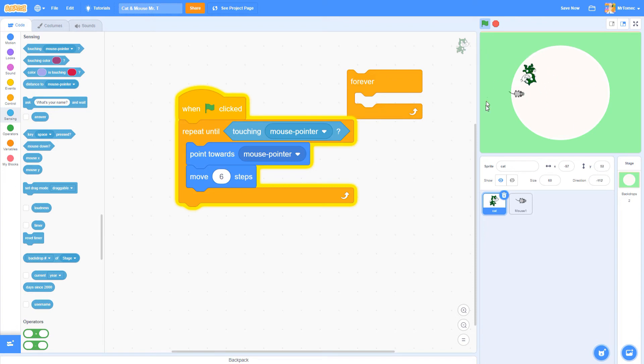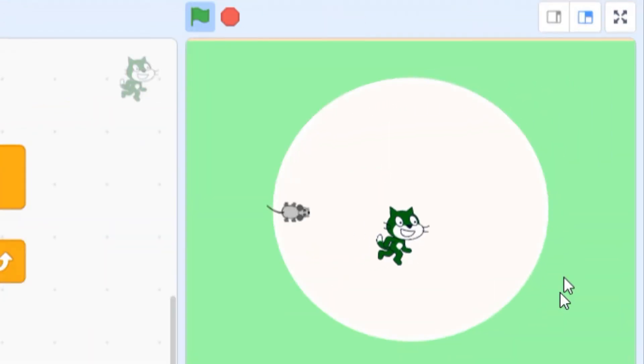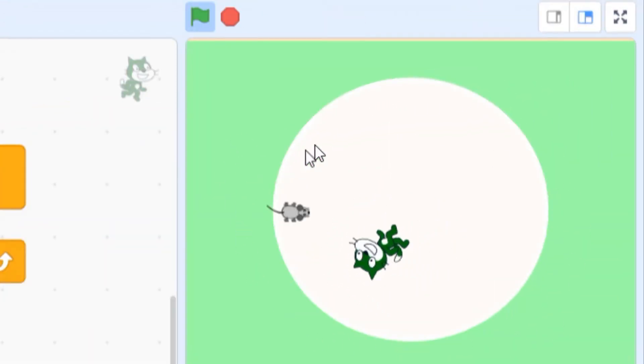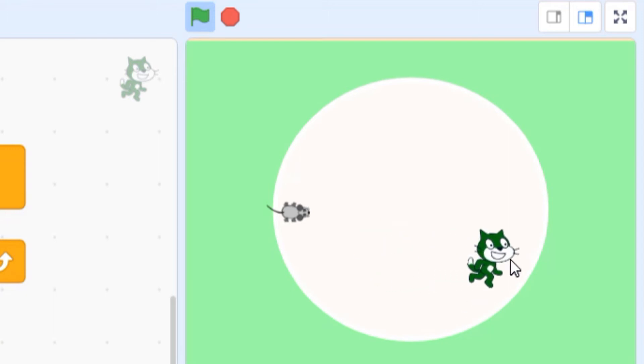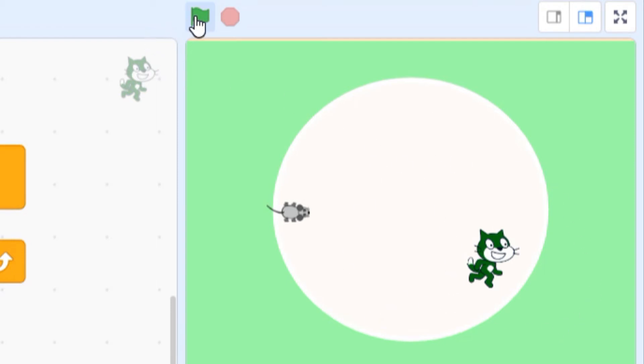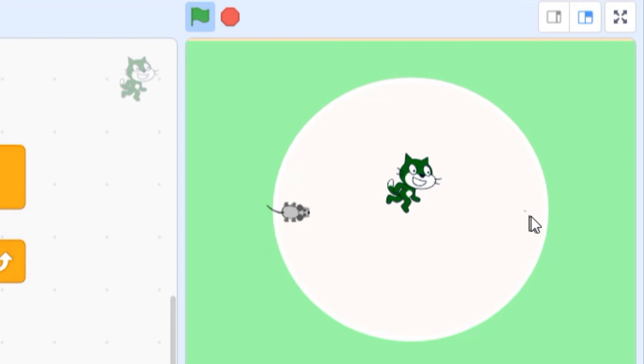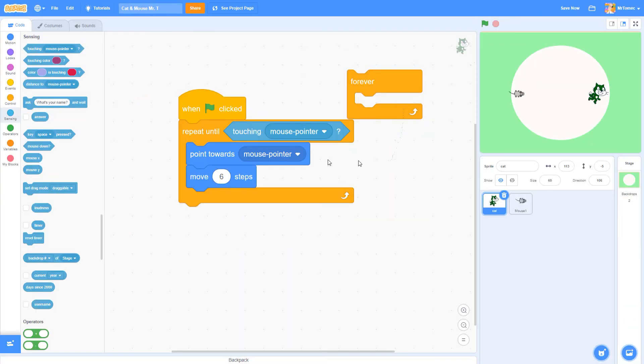You can see that our cat is still chasing the mouse cursor but when it gets there it stops working. The program has accomplished its mission so it exits the loop and continues on to the next instruction. This isn't going to be part of our final game but to understand this better let's add a new block that tells the cat to talk to us when it reaches the mouse cursor.